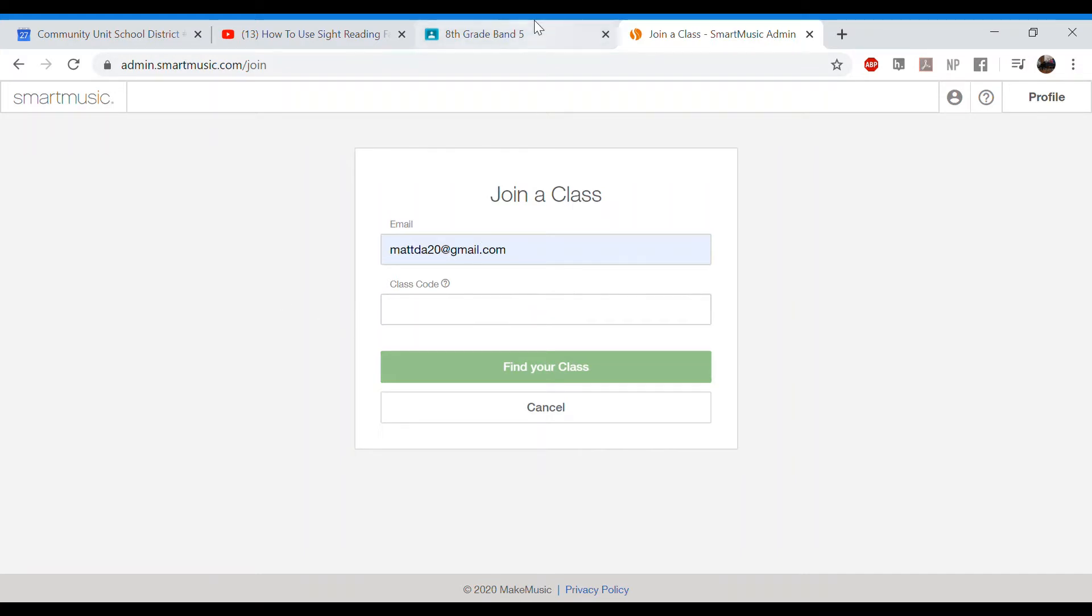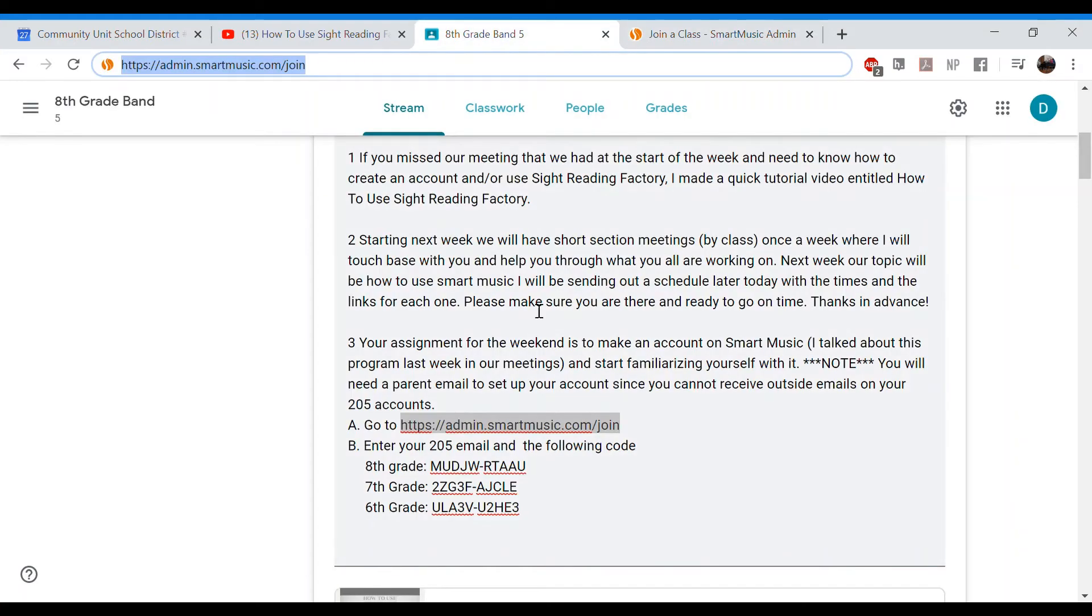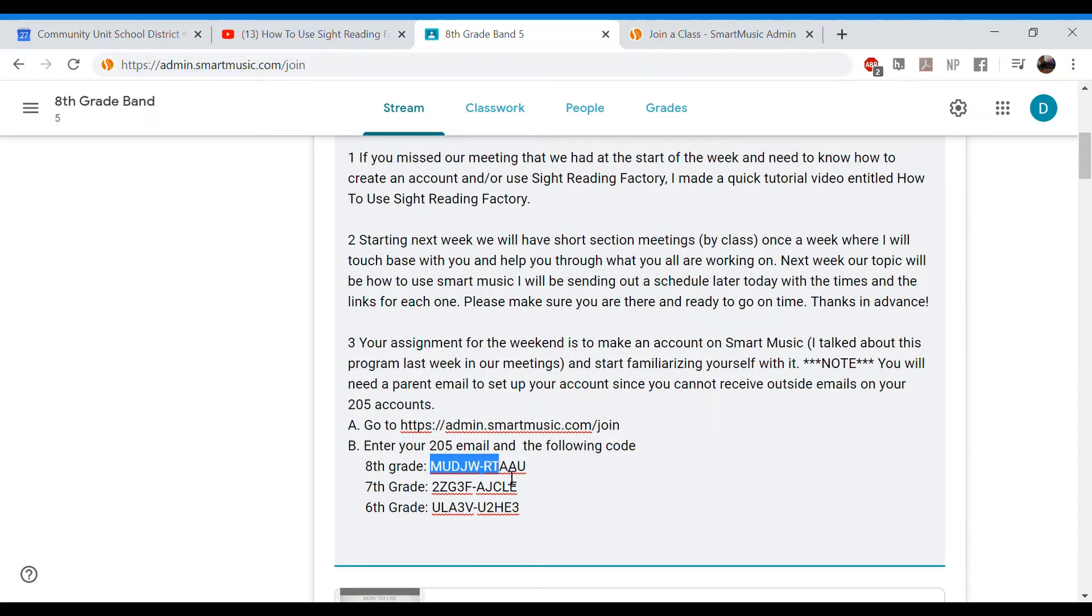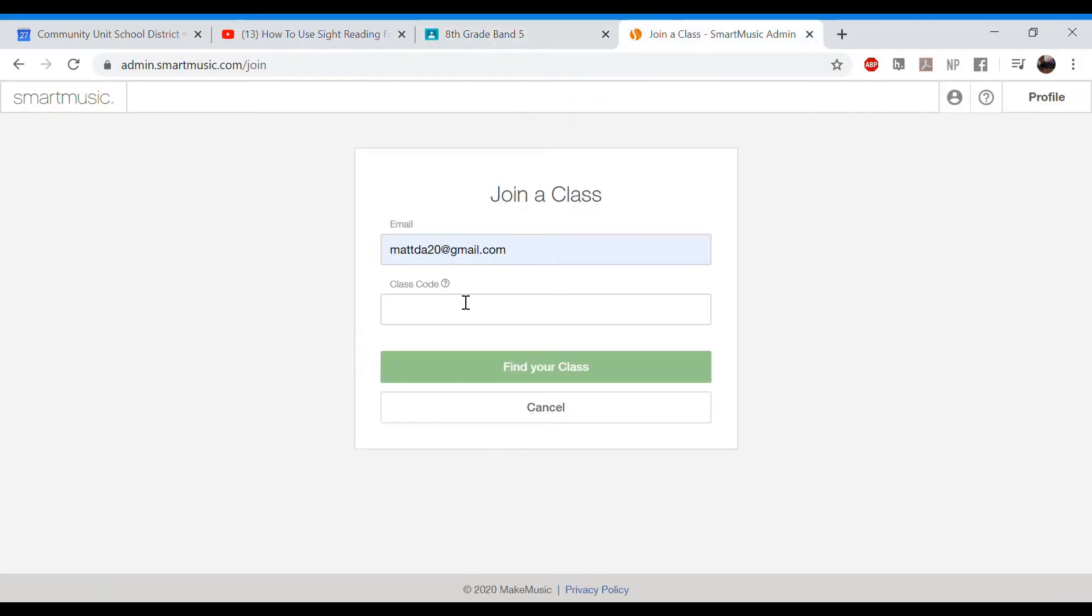And then you are going to enter in the class code. So if you come down here after you enter in the parent email, you will see this code right here. So pick whatever grade you're in. I'm going to do eighth grade today. Copy and paste. Control C. And then control V to paste that in there.